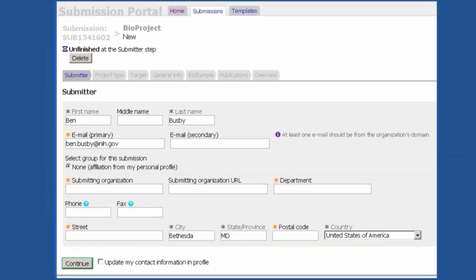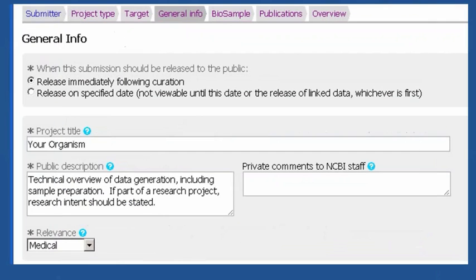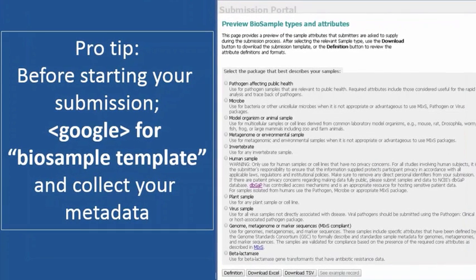First, you would just need a little bit of personal information to attribute your submission and to be able to contact you should there be any questions. Next, you would give the name of your organism or a mix thereof, and a technical overview of your data generation, including some specifics about sample prep. You'll provide other ontology-based submission information in the SRA part of the submission. If this is part of a research project, your research intent should be stated, as well as the relevance of your project — and there are many options there.